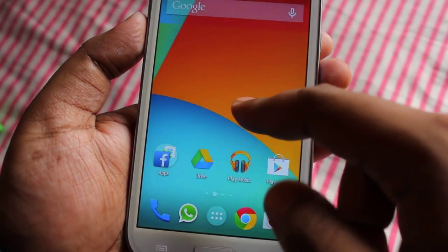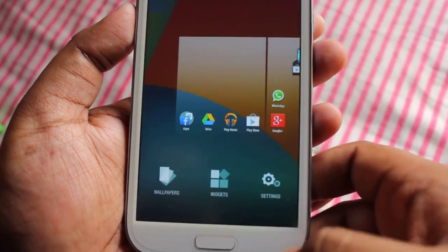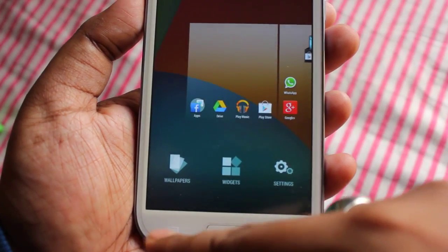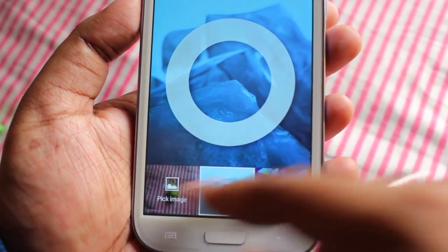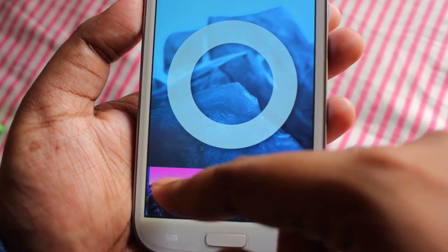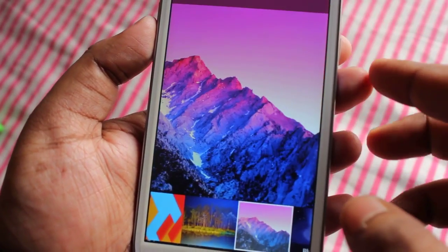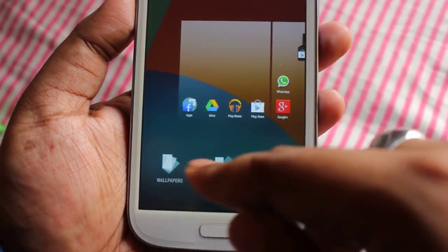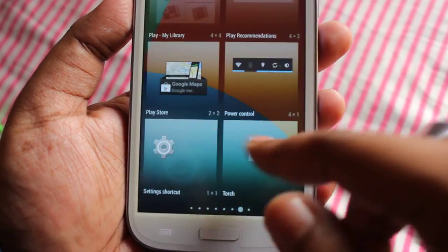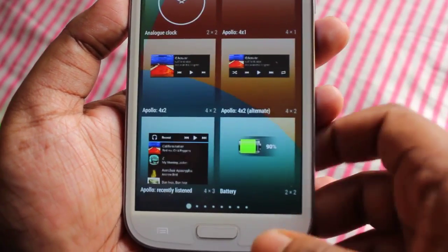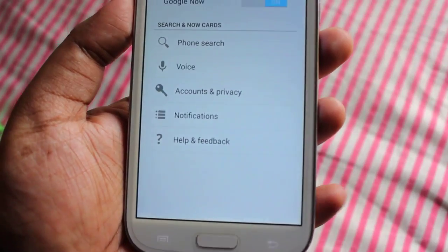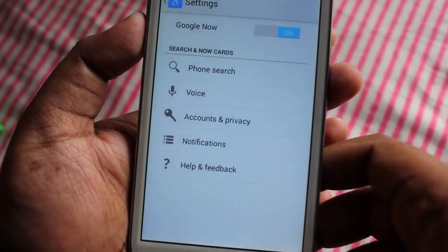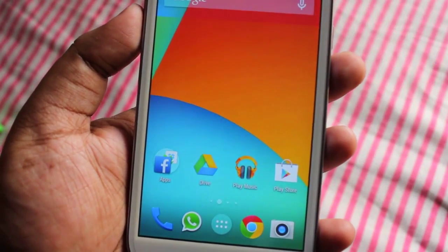To change your wallpaper, just press the menu button and here we have the wallpaper list. Here we also get to select widgets. In settings we can turn on Google Now or phone search by voice. Now I'll show you the new dialer which you get in Android 4.4 KitKat.